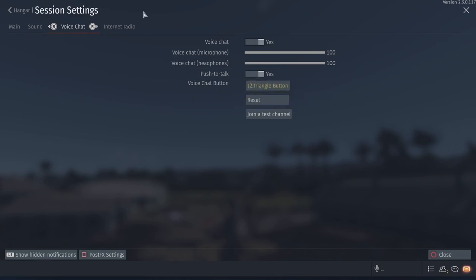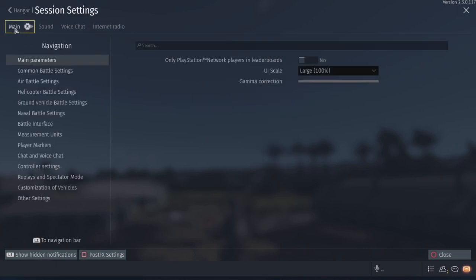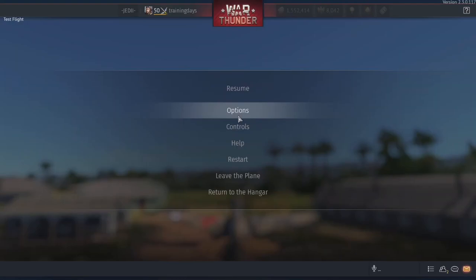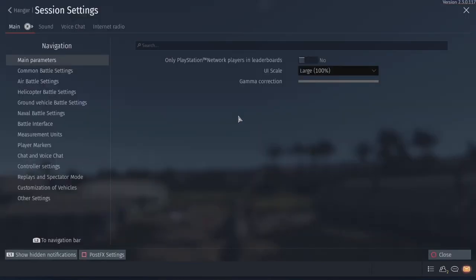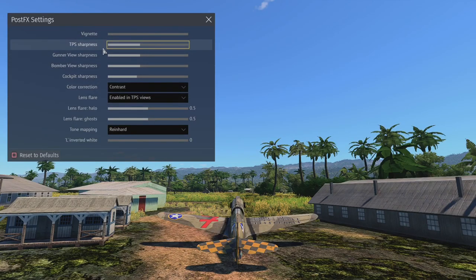All this like radio chat is turned down so I don't get interrupted by someone screaming on the radio. Voice chat, like I said, right there. Internet. No one does that. Here we go. Post effect settings. These are the ones that I use.